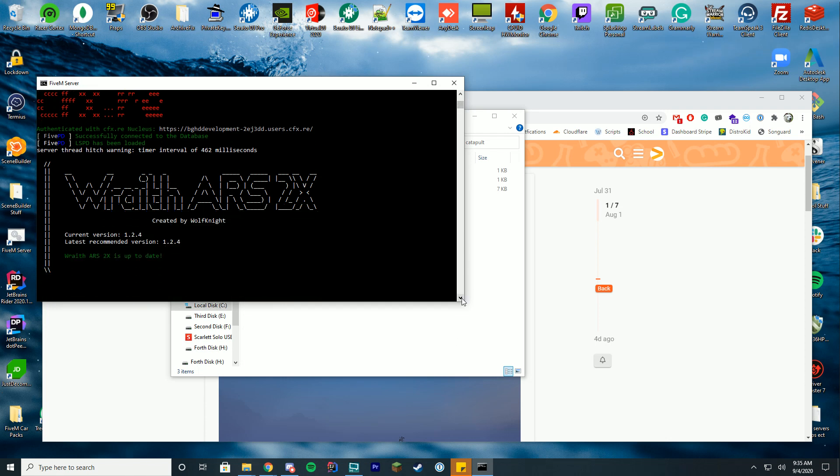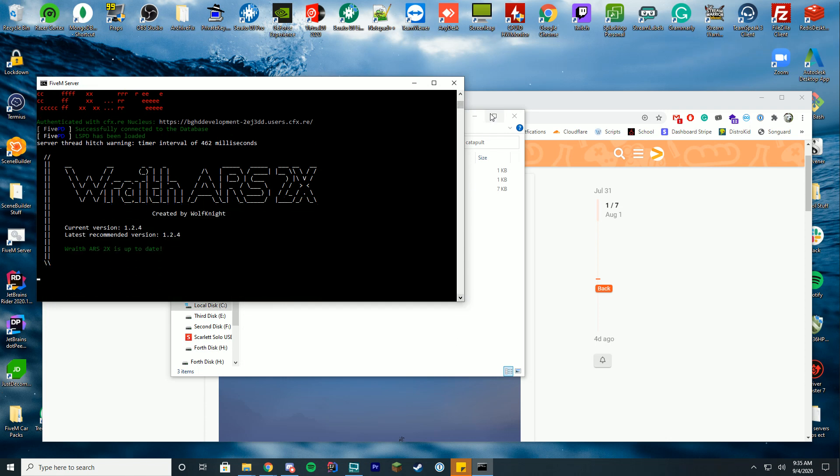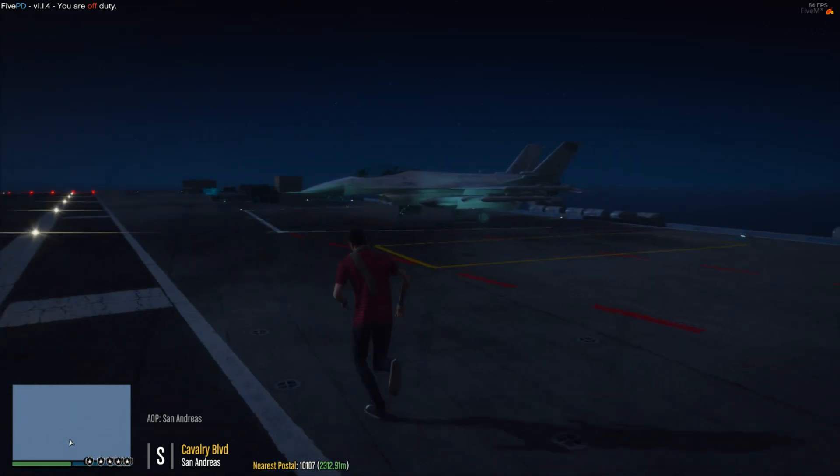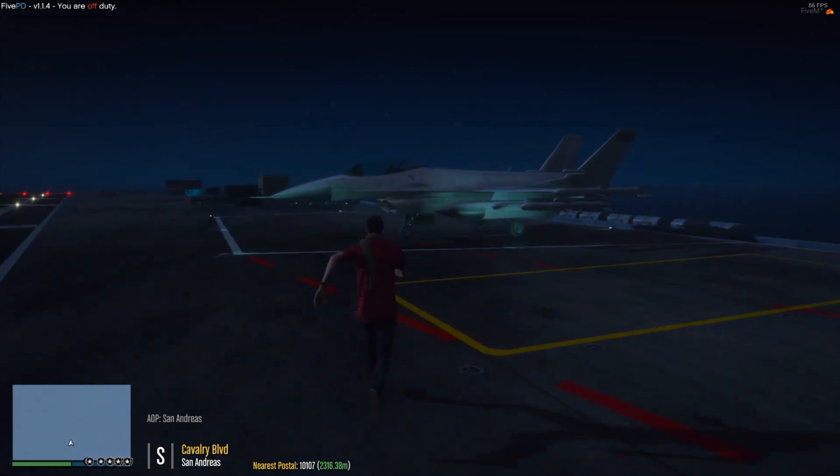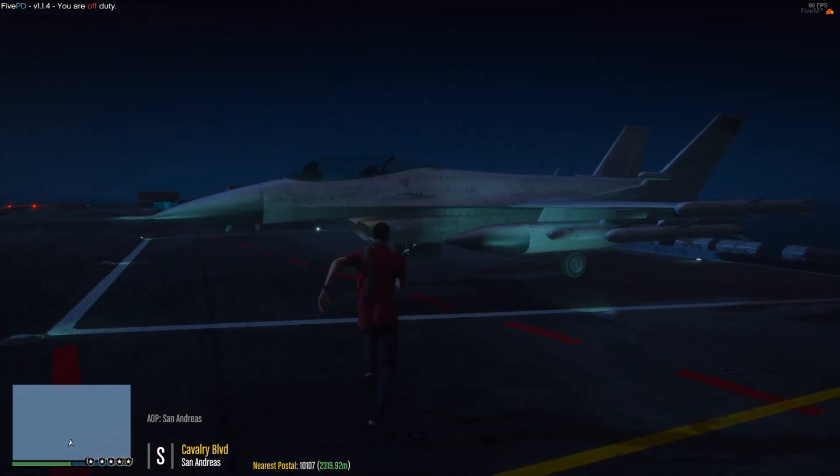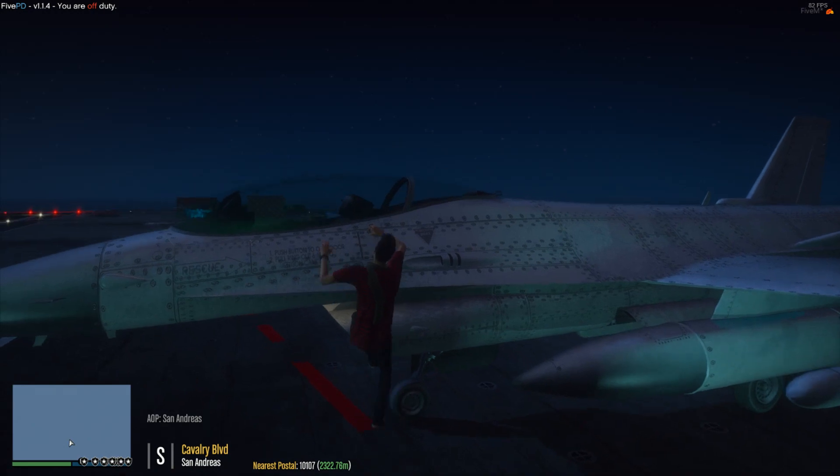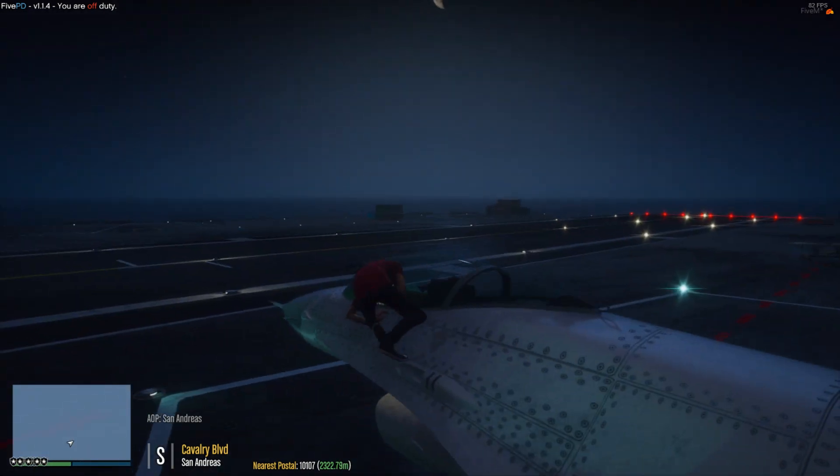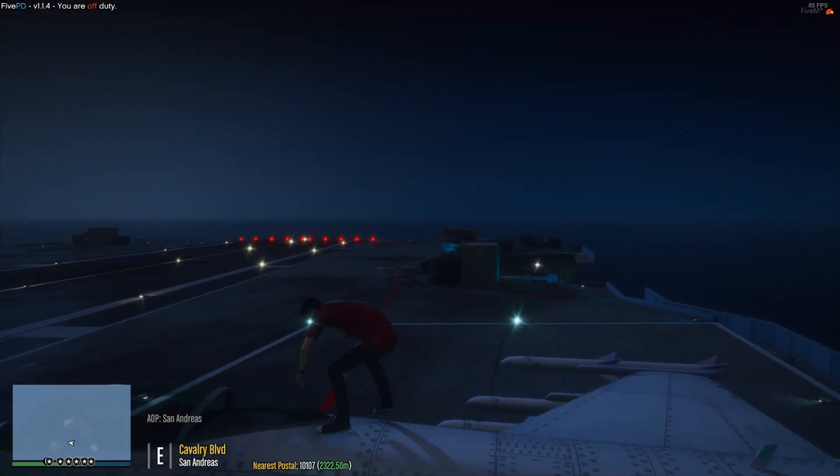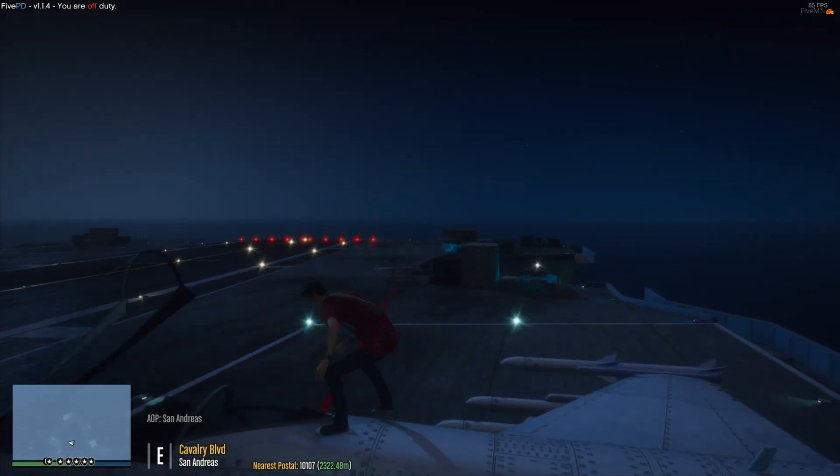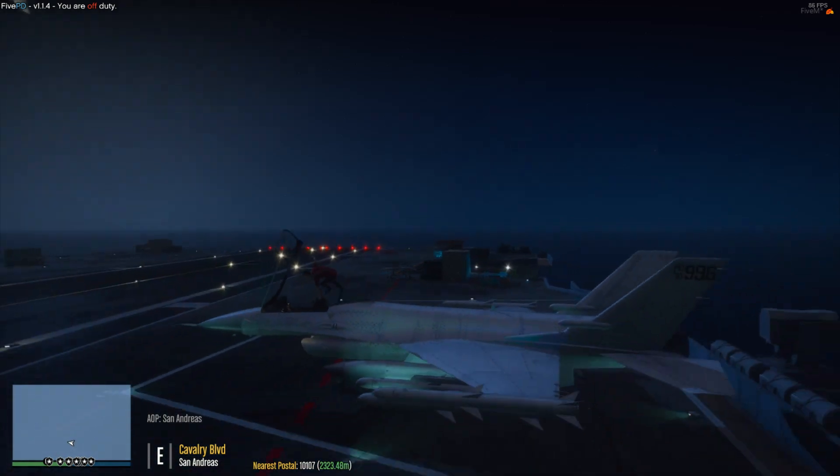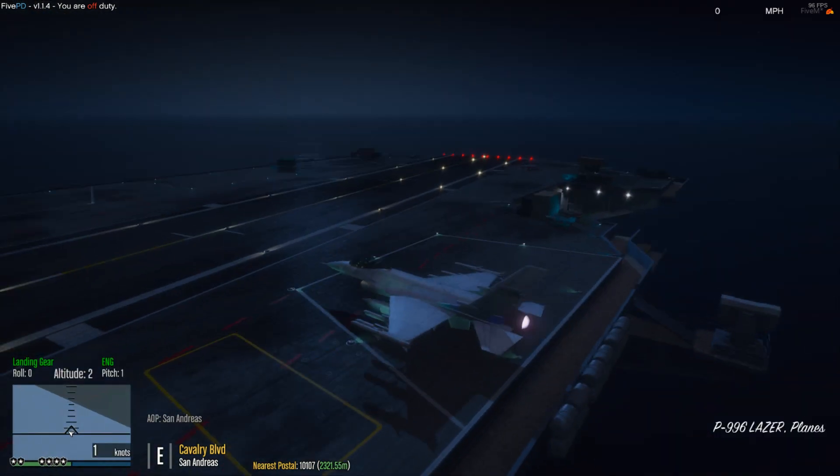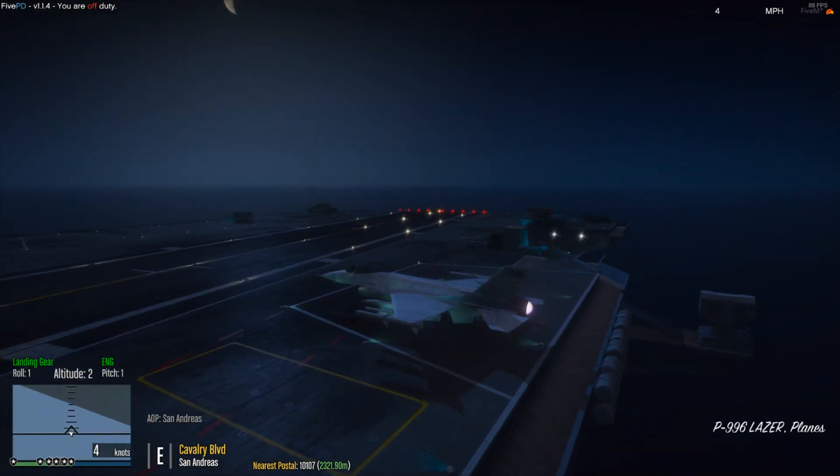So I'm going to go ahead and hop in game here and showcase what it does. All right, so we have gotten onto the aircraft carrier and what we're going to do is hop into the Lazer here, and we're just going to line up for the catapult. So we're just going to move over to the catapult here and we're going to type /catapult1